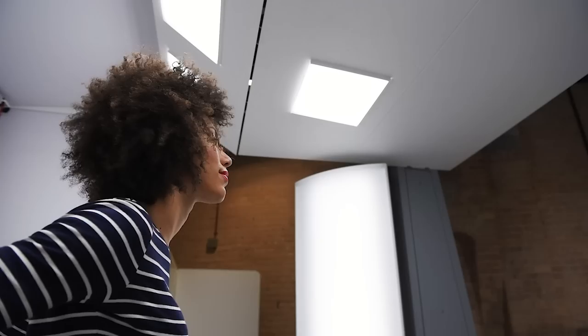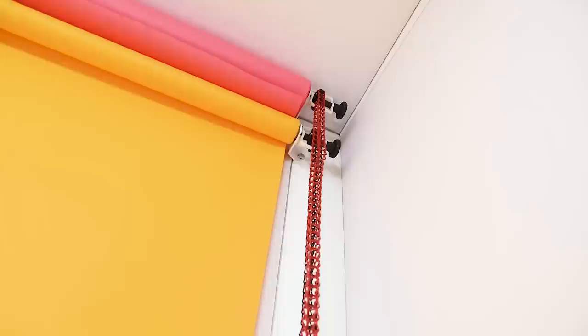The stage can be customized to achieve dramatically different looks. Add any standard studio background paper or get creative with props, custom backgrounds, furniture and your own set pieces for different seasons, campaigns or brands.